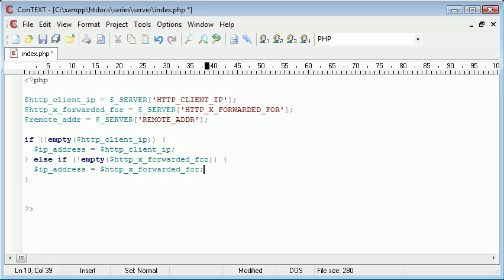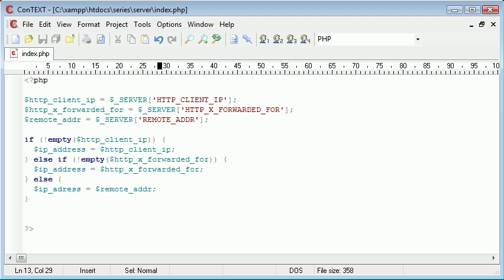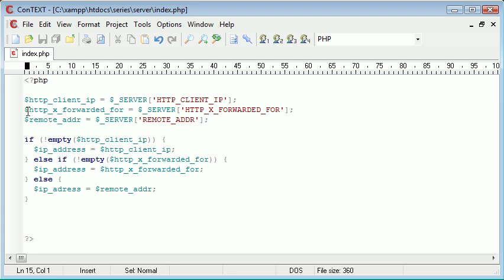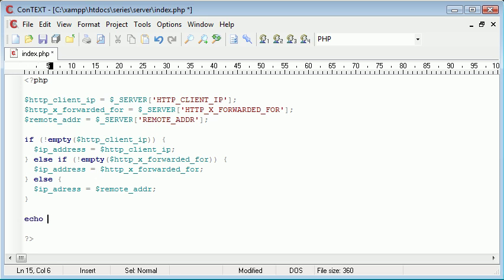Finally, if none of those have been detected and they're all empty, then $ip_address equals REMOTE_ADDR. That's a much better approach. Since I'm running on a local server, these first two will definitely be empty, but at the end we echo out the IP address.